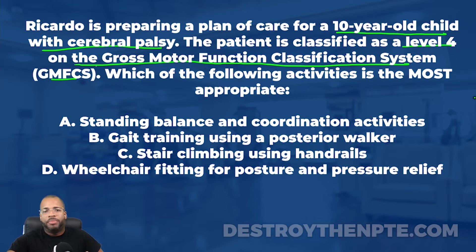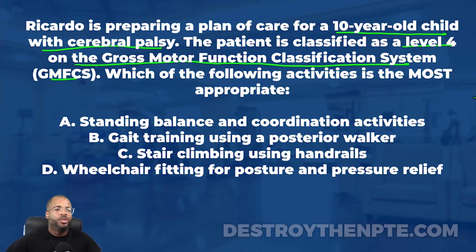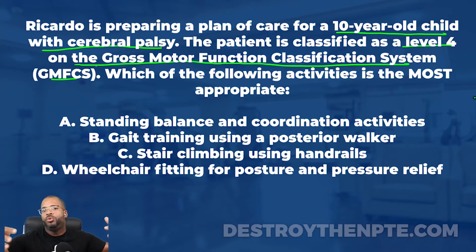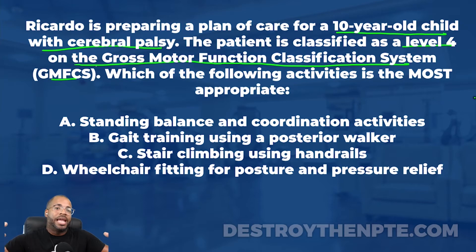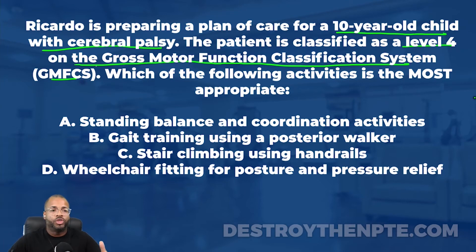The GMFCS levels range from 1 to 5. Level 1 is your independent ambulator. Level 2 is a child who ambulates independently in most environments but may need an assistive device for longer distances. As we progress toward levels 3, 4, and 5, severity increases. A level 5 child is essentially confined to a wheelchair and needs to be pushed — they are pretty much fully dependent on that wheelchair.